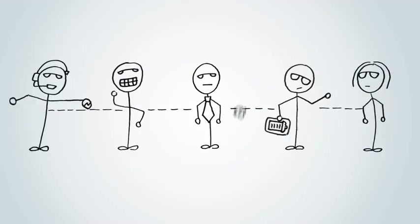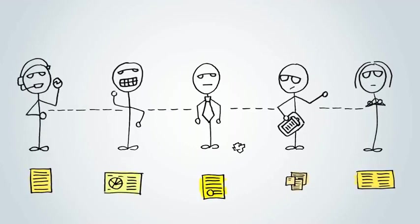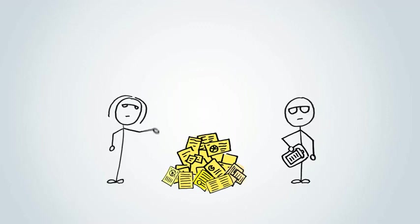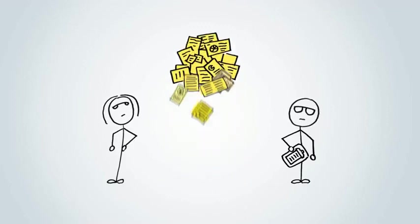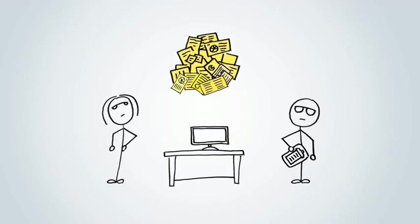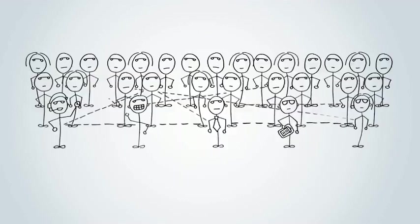When you were small, it was okay that these tasks were being tracked by everyone's personalized spreadsheets. Sally, the CEO, and Alan, the accountant, manually collected everyone's data and interpreted everything to find out where the company was at.